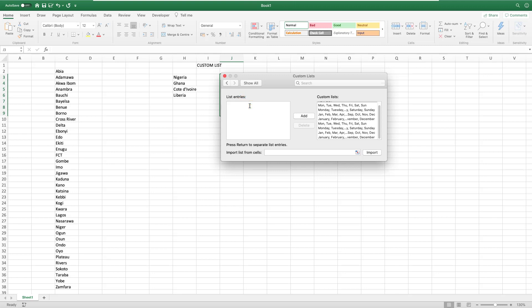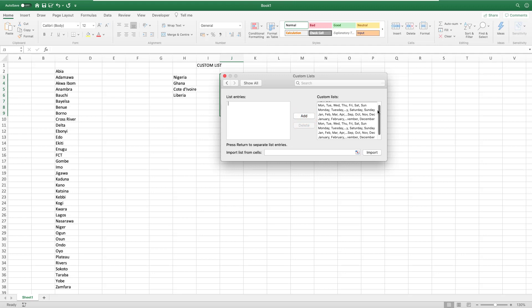If you want to type the things yourself, you can come here and type - say Nigeria - make sure it's one per line: Ghana, Cote d'Ivoire, Liberia. This can be good if the list is not very large and you can easily type. So you say Add and instantly it adds it in the custom list.